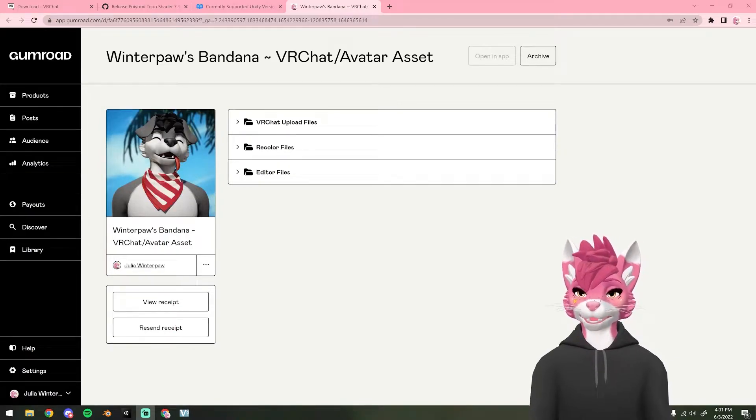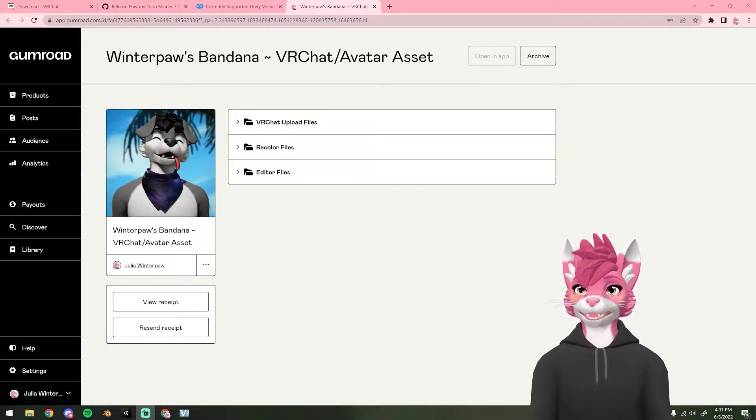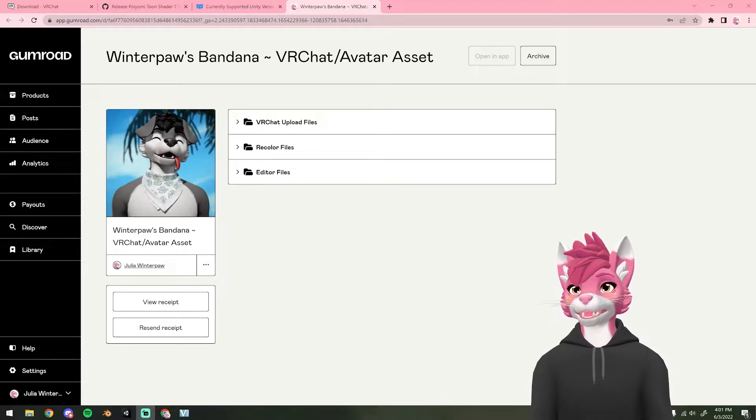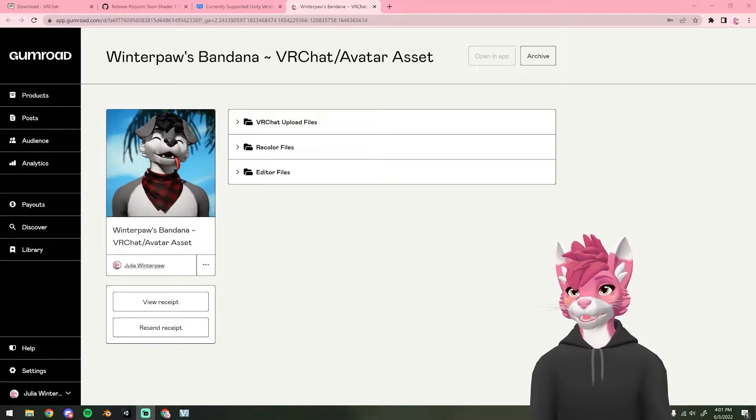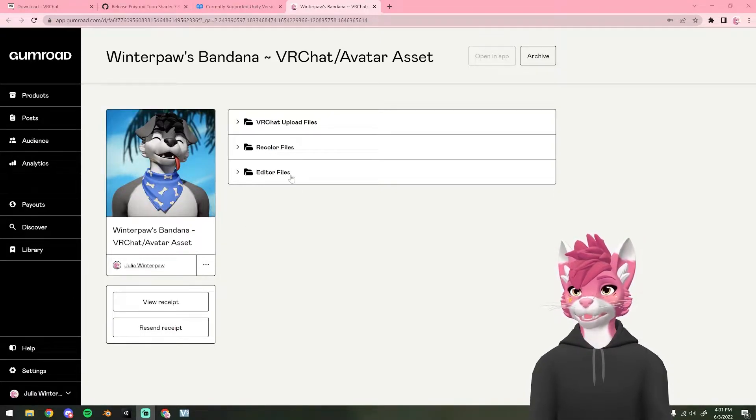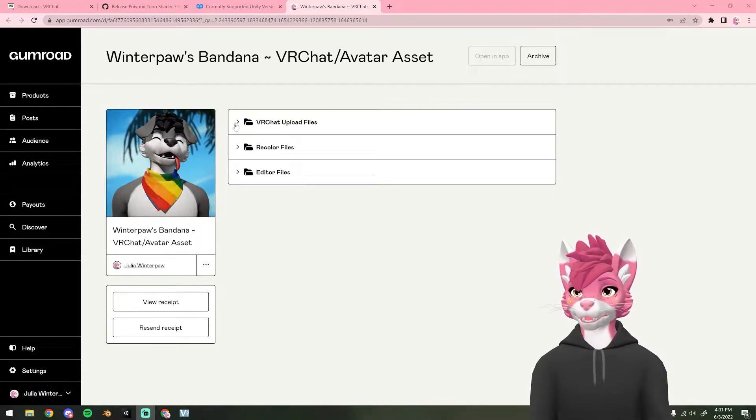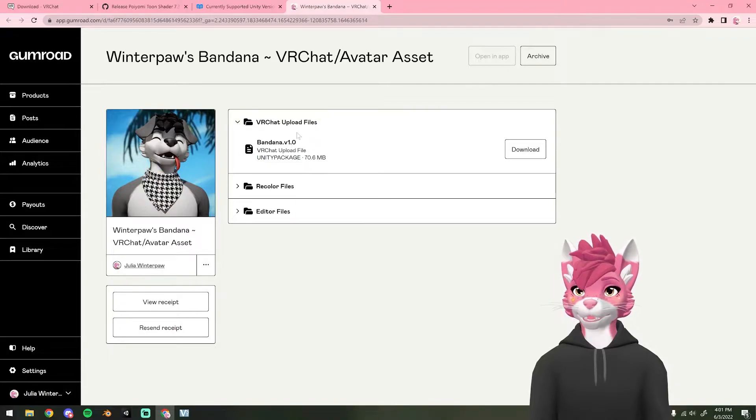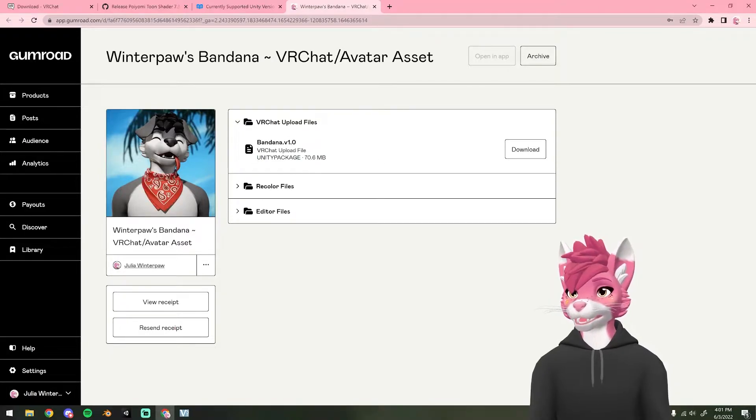Hello and thank you so much for purchasing the bandana. In order to add the bandana to your avatar, you're going to need to get a few things. The first is going to be the upload file, so you'll need to download this file right here.